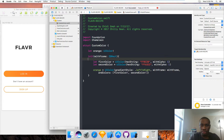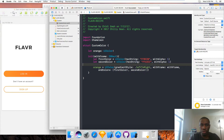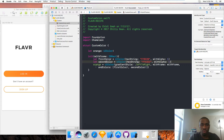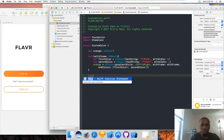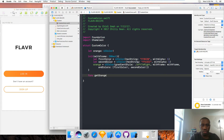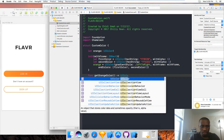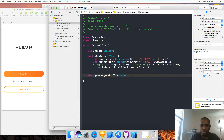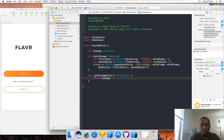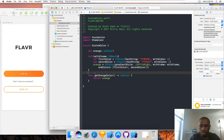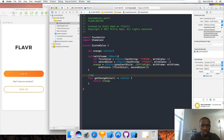In this init method, I just create the orange color. Now I'm going to create a function and I'll call it getOrangeColor, and this function is going to return a UIColor. So once it's initialized I can just return the orange. This function — adding a comment here — gets the orange color.